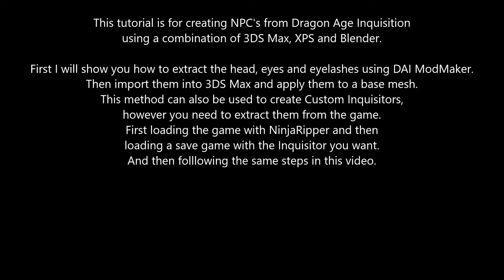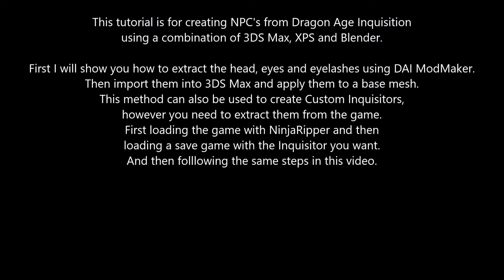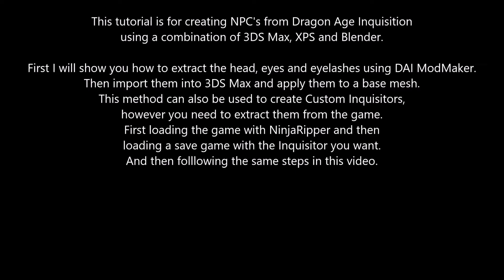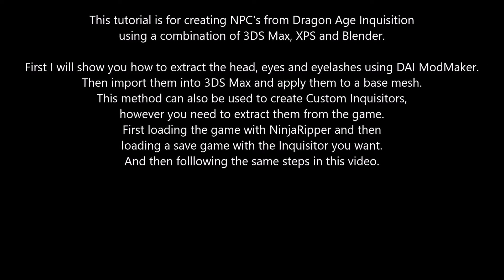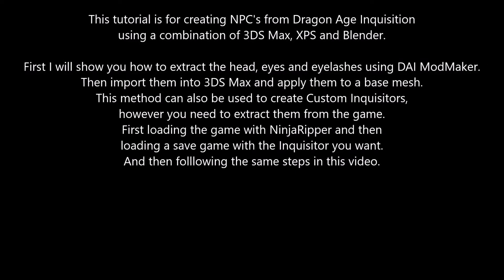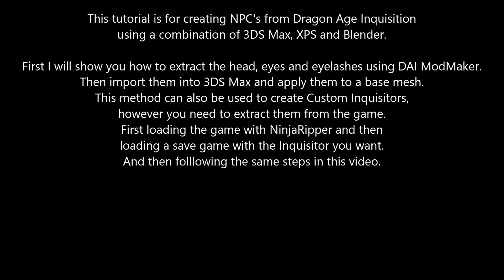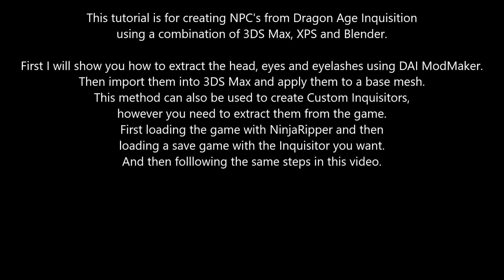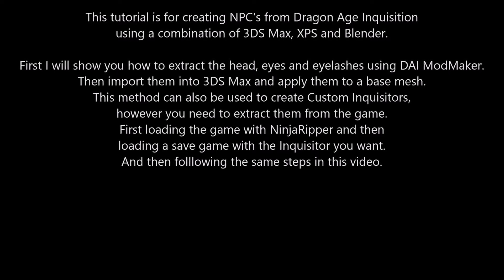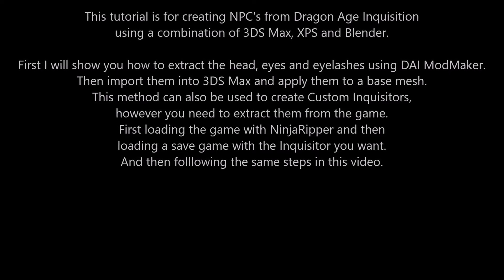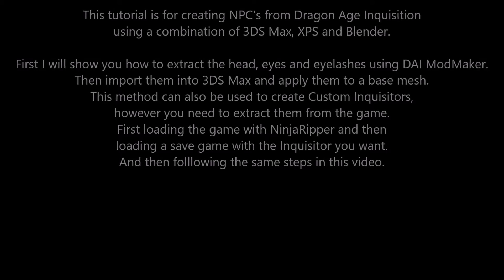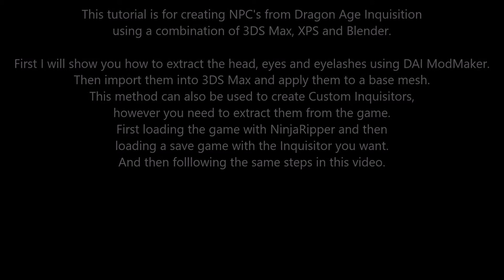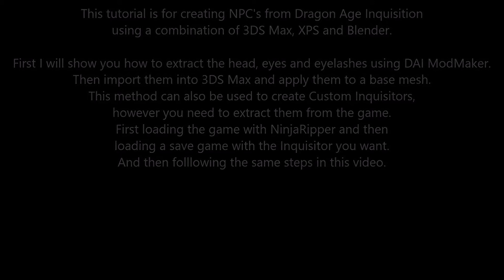This method can also be used to create custom inquisitors. However, you need to extract them from the game by first loading the game with Ninja Ripper, then loading a save game with the Inquisitor you want, and following the same steps in this video.